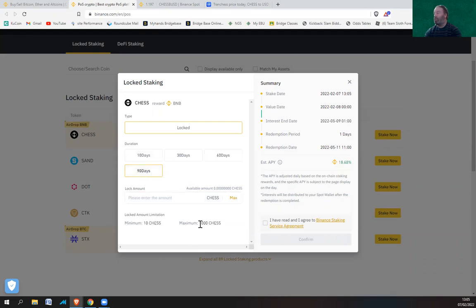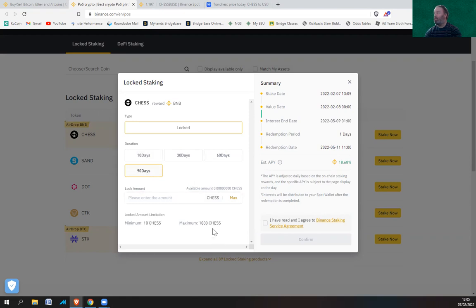And 90 days, the maximum is 1,000. So it's a bit weird how the maximum for 60 days goes up to 2,000, and the 30 and 90 days it's only 1,000. So I guess the 30 and 90 days are maybe more popular. Yeah, I suppose that'd make more sense maybe.